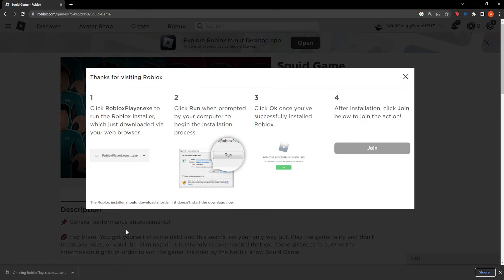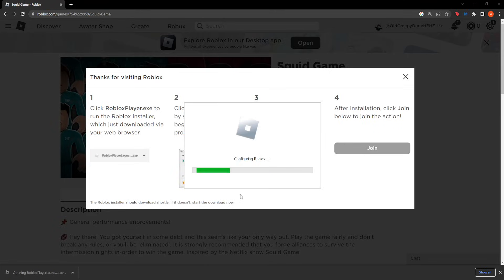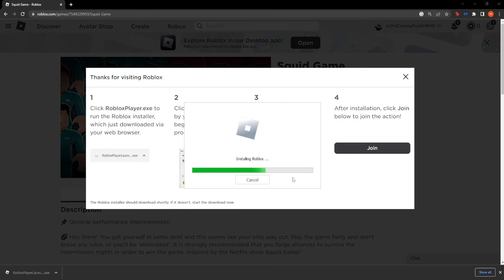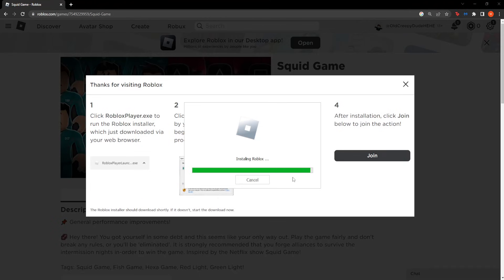Just click on the launcher. And now it should download for you. And it should be the newest version of Roblox.